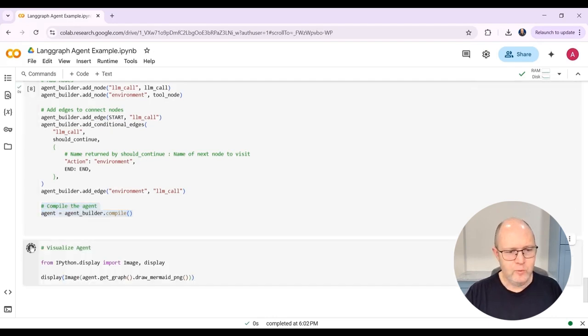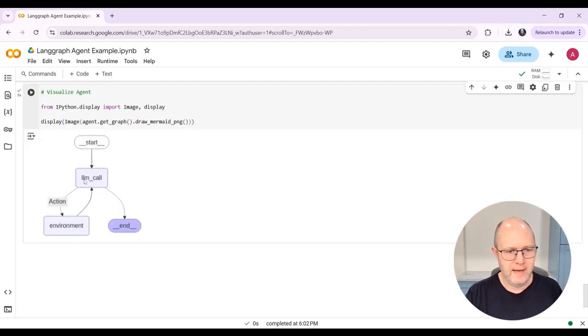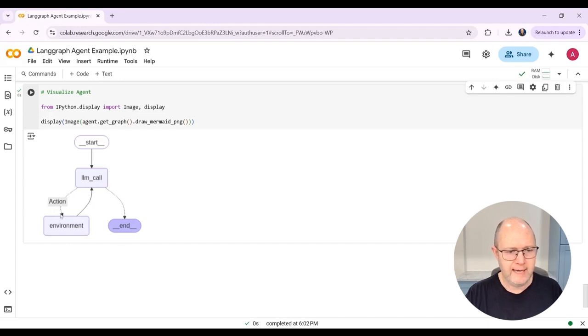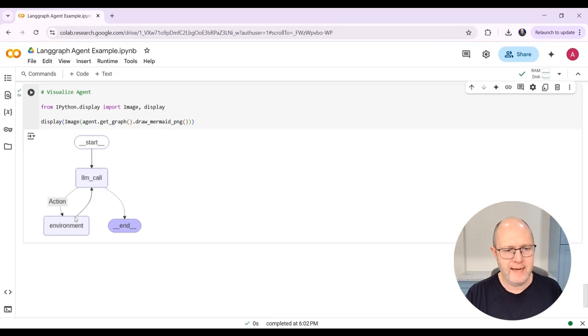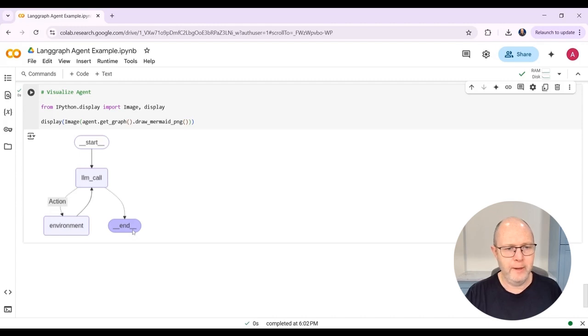Now that this is done, we can visualize the structure of the agent. So we can see that the user here will send a message to the LLM. The LLM will then make an action, which is call a tool, get information or do something to the environment. Information will be sent back to the LLM. And then it will decide whether or not to continue the loop or to end and return its output.